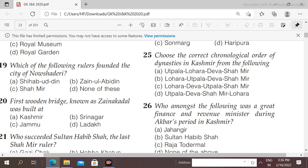Next question: which of the following rulers founded the city of Noshadri? Options: Shihabuddin, Zain-ul-Abidin, Shahmir, Nana Abtij. The right answer is option B — it was Zain-ul-Abidin who founded the city of Noshadri.